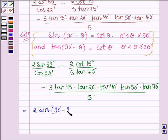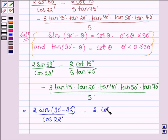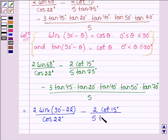This gives 2 times cot 22° divided by cos 22°. Then we have 2 times cot 15°, and in the denominator 5 times tan 75°, which can be written as tan(90° − 15°).